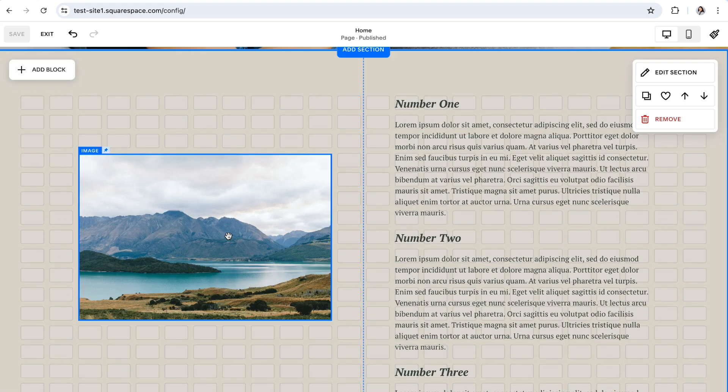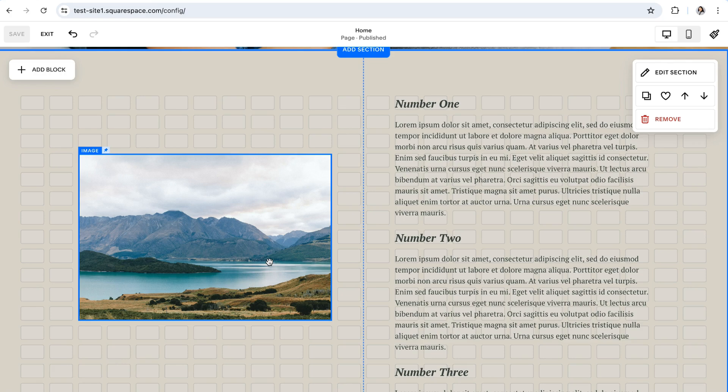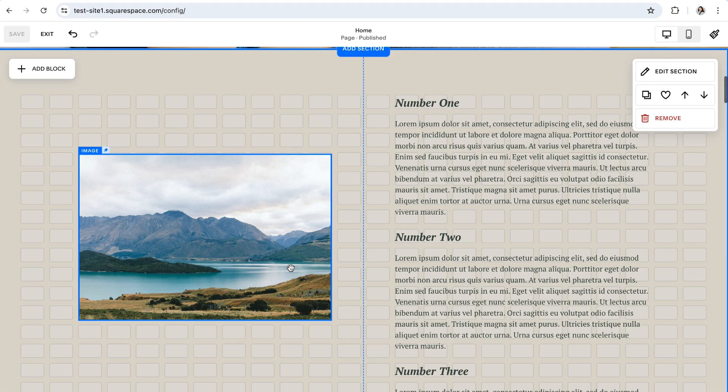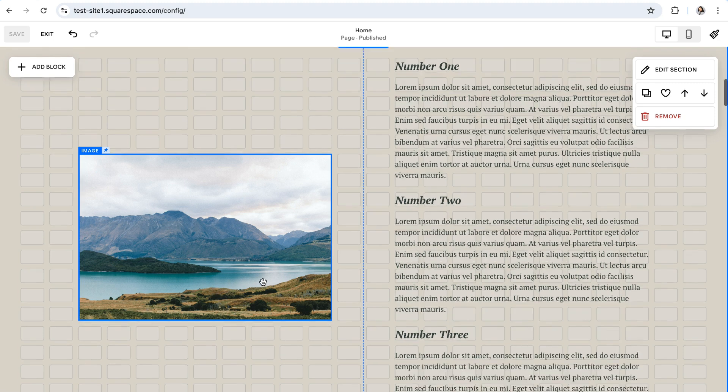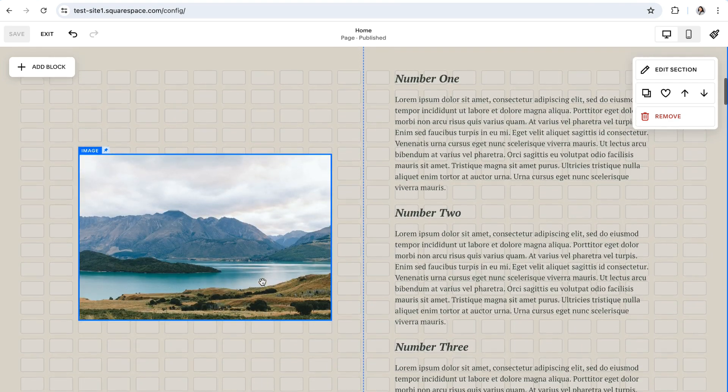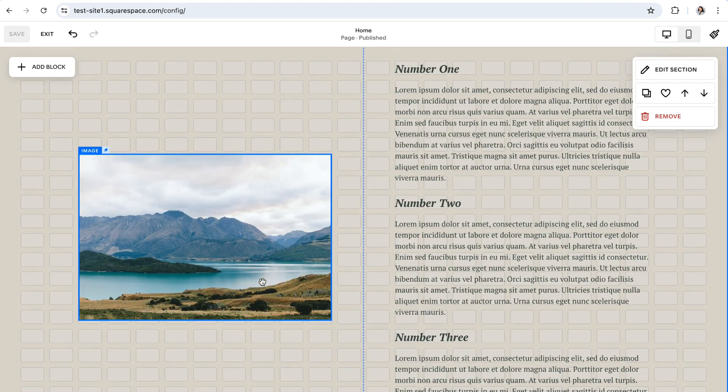Now there are a couple of little things that you should note when using the pinned blocks feature. And the first one has to do with managing the block and moving it around in the section once it's already been pinned. So once you've pinned a block, it might be a little bit glitchy when trying to move it around the section. Because the block stays fixed even while you're in editing mode, it might be a little bit hard to tell where it actually is on the grid if you need to move it around.